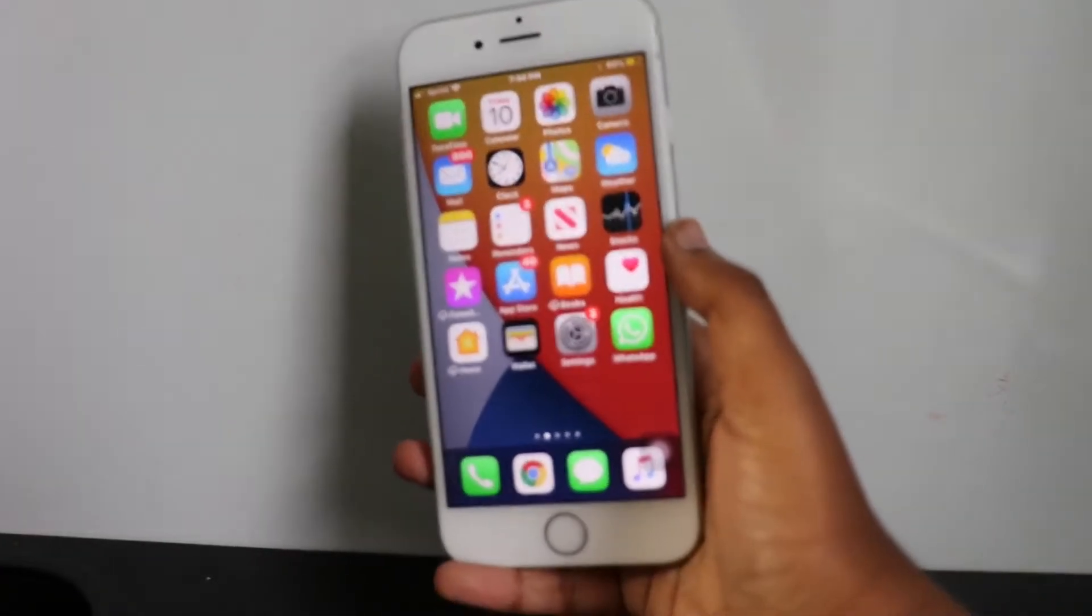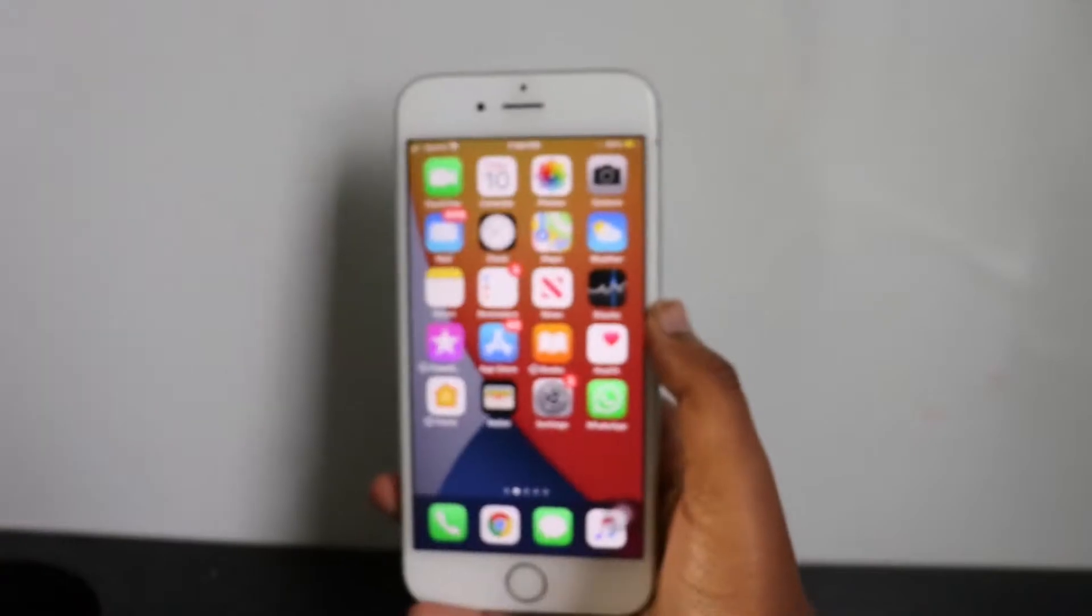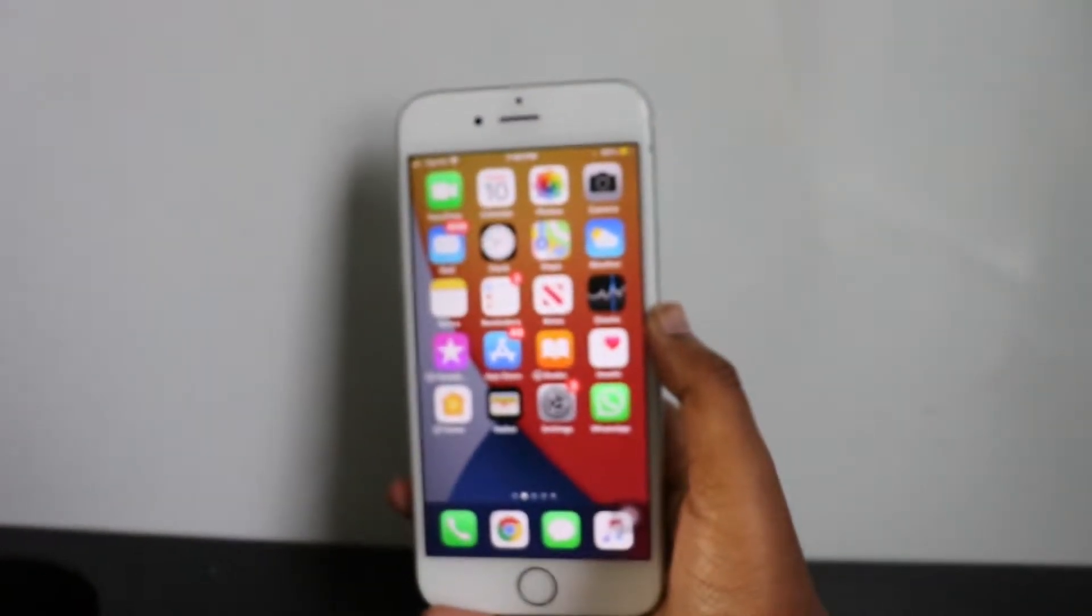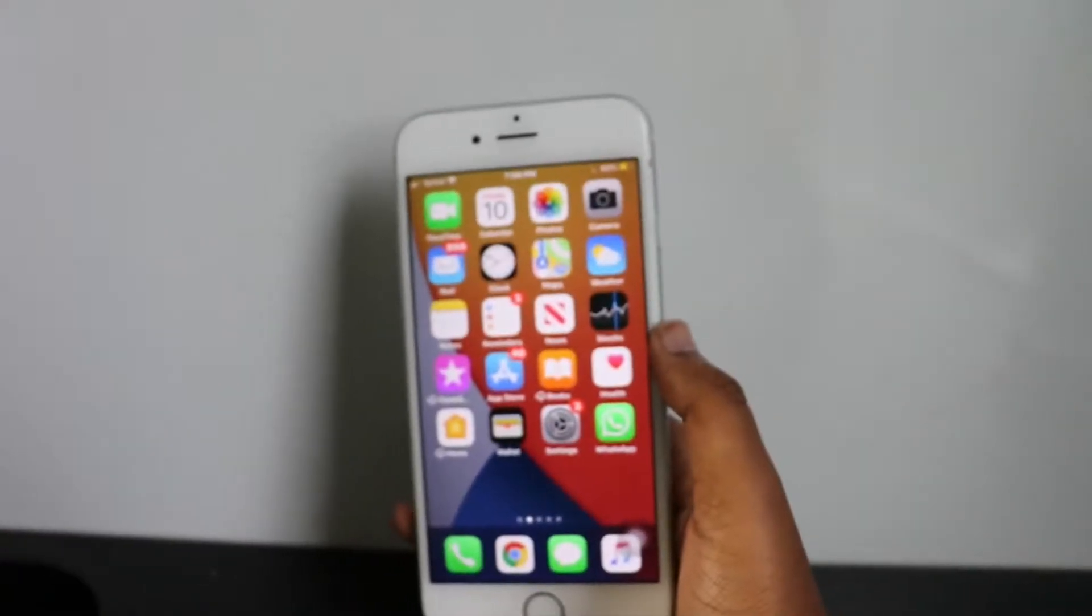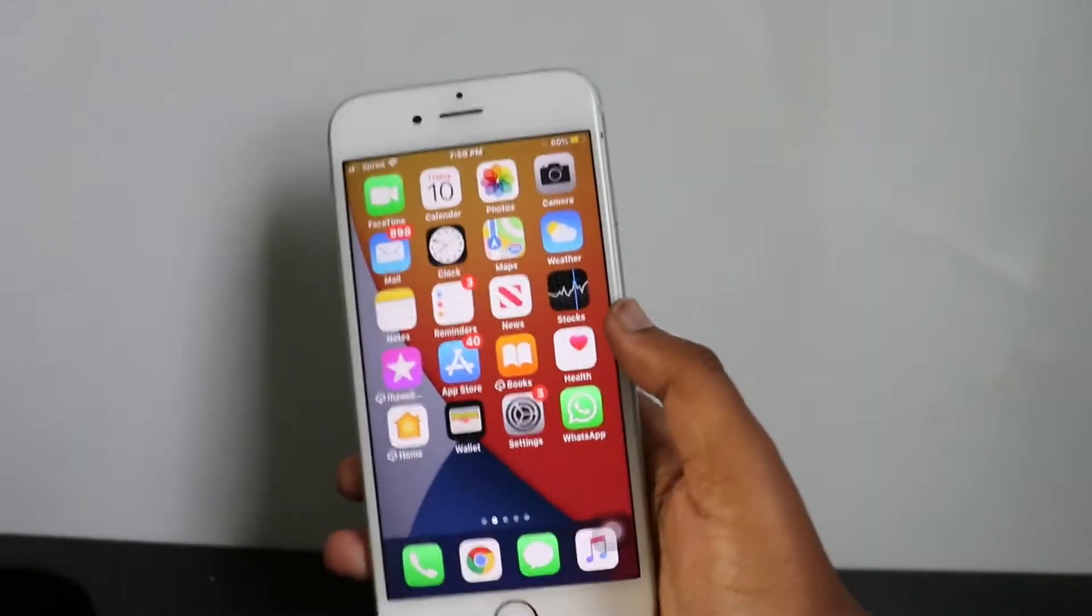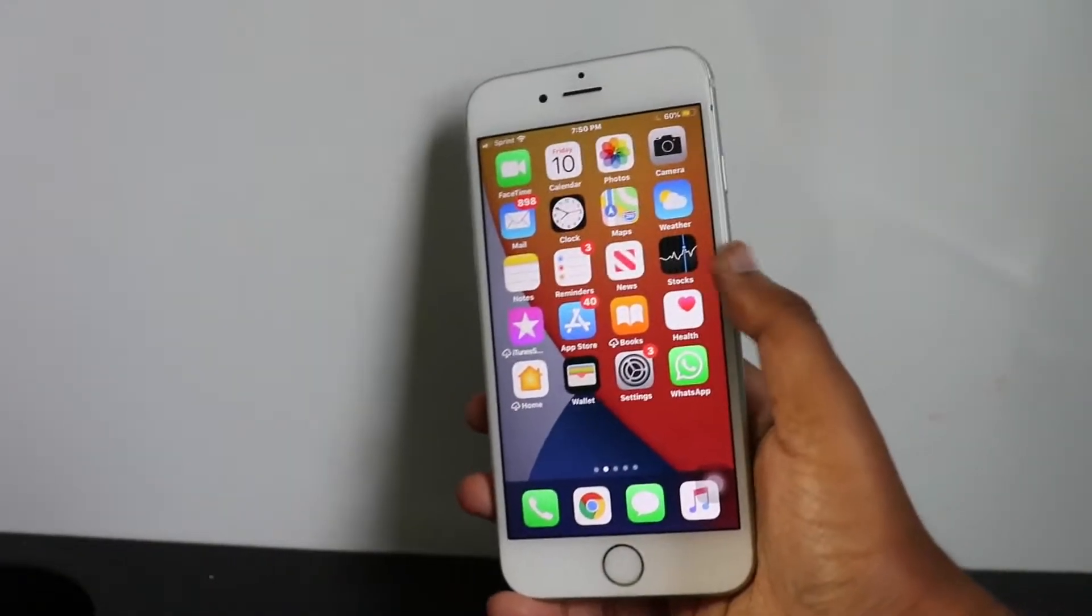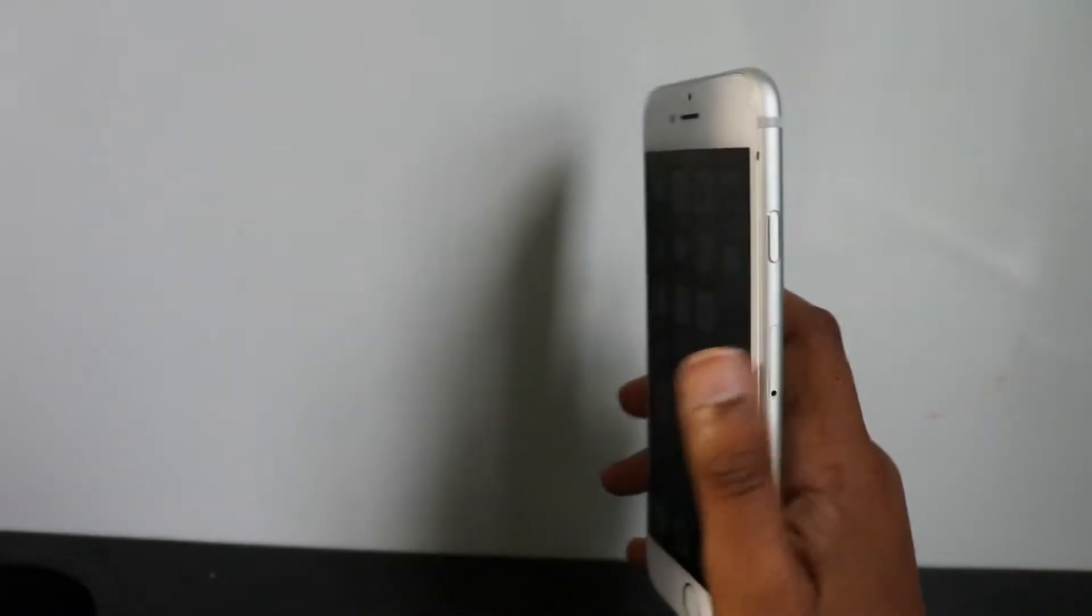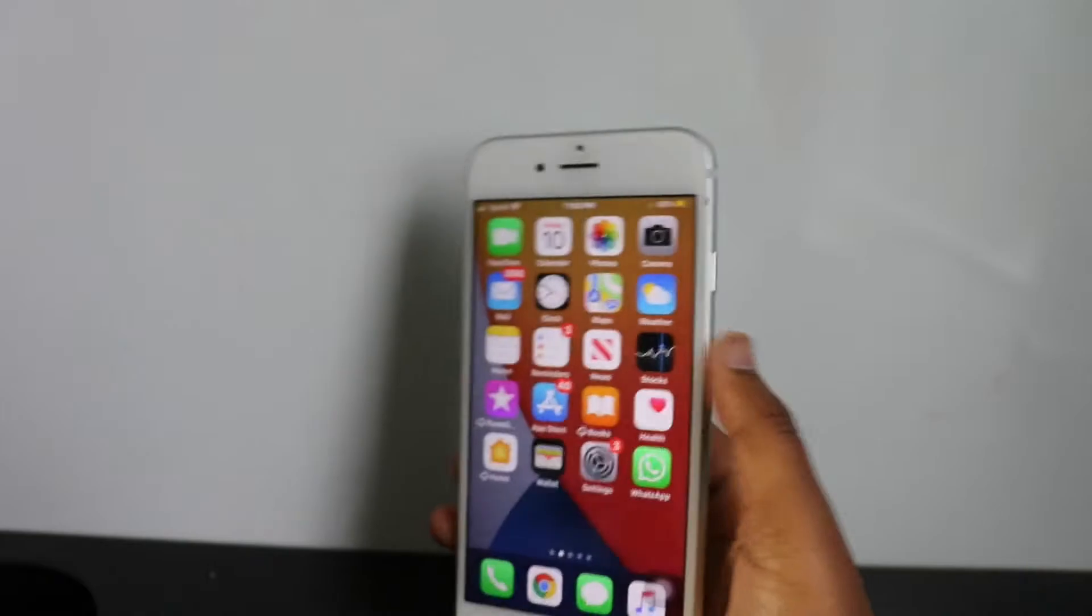Hey everyone, welcome back to another video. This is just going to be a very quick video, a quick iPhone tip. I will include this in my tips and tricks, but for now I just want to show you.